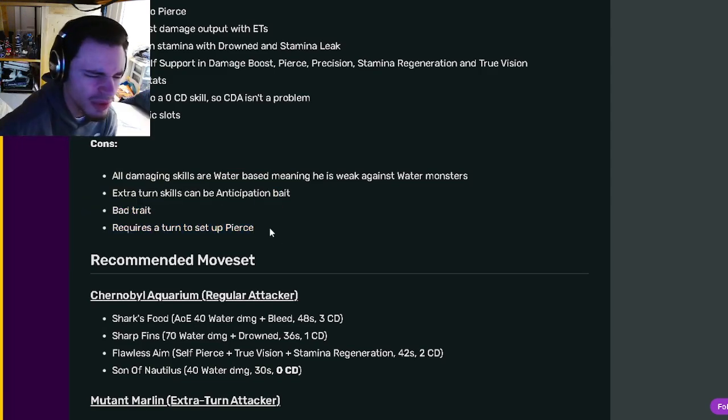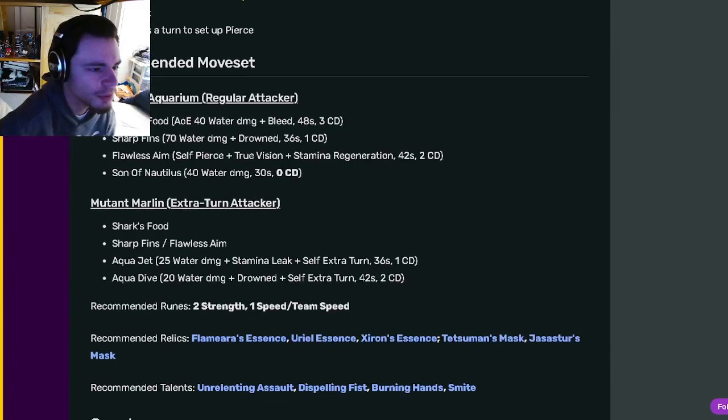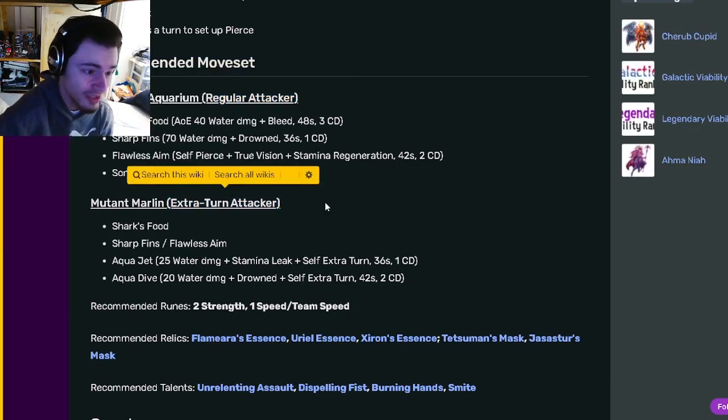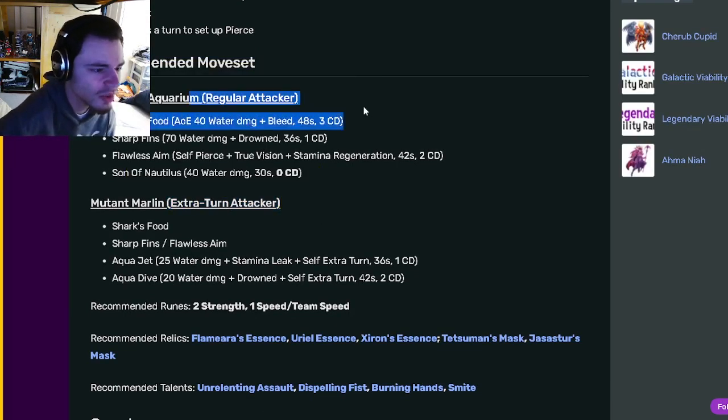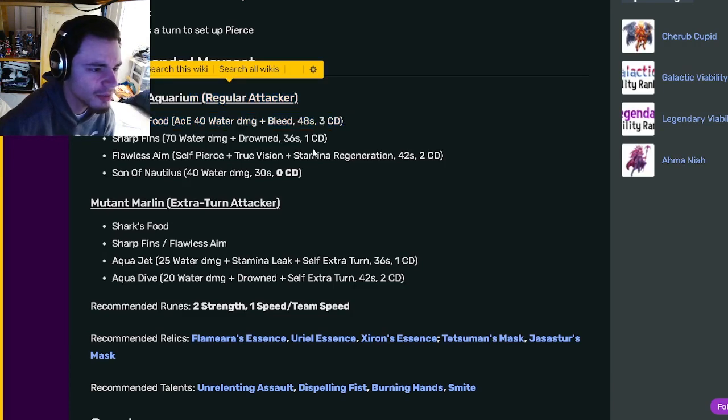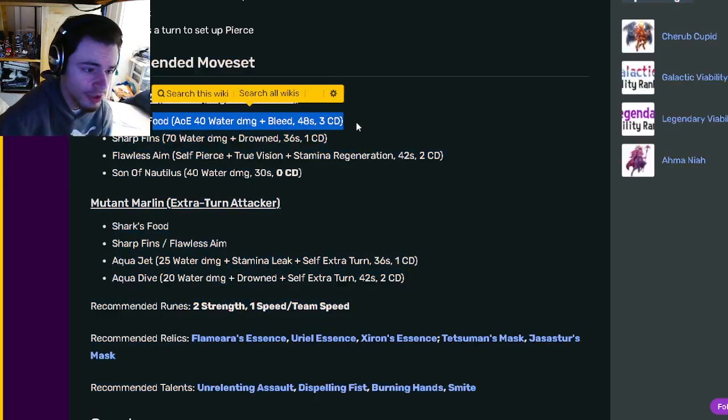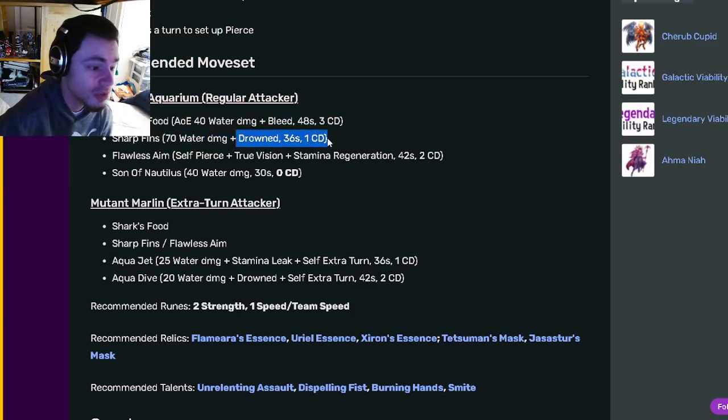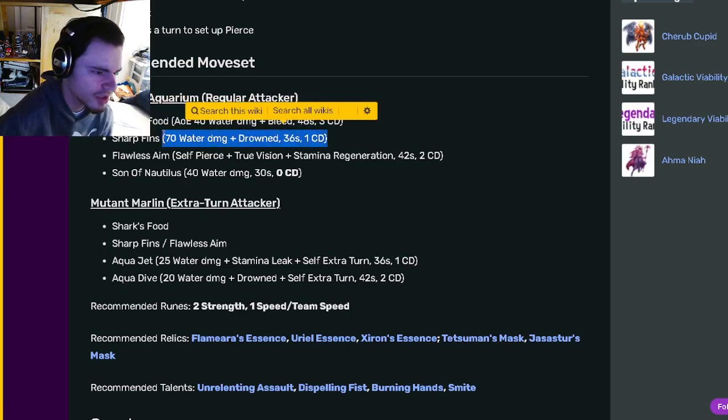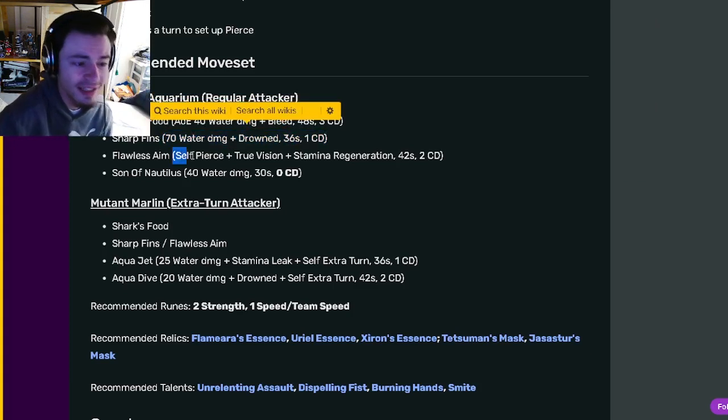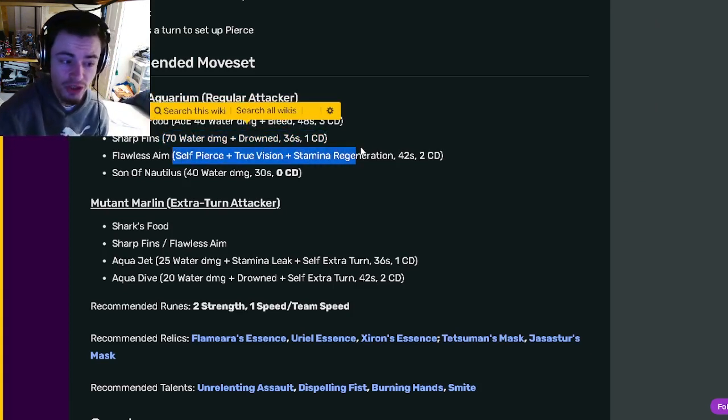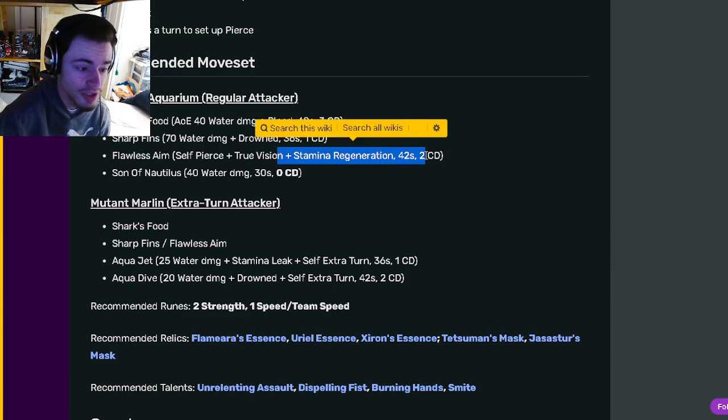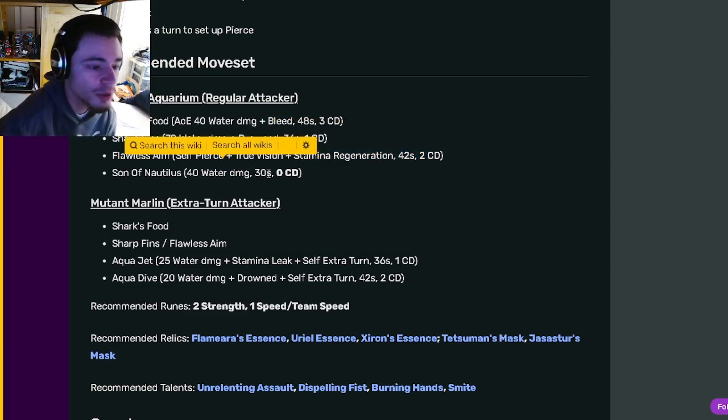Now if we go on down to his moves, he has a regular attacker one and an extra turn attacker one. In his regular attacker move set, he has an AOE 40 water damage with bleed. He has a 70 water damage with drown which is a really good move. He has a self pierce with true vision and a stamina regen which is really good. And he has a 40 water damage zero cooldown one.